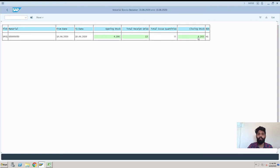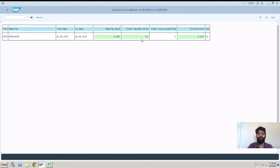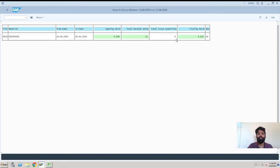At the same time, the closing stock of this date is 4.203 kilograms. So what happened? Why was this changed? We got received. We got 13 quantity in inventory, so the stock was changed. This is the reason.